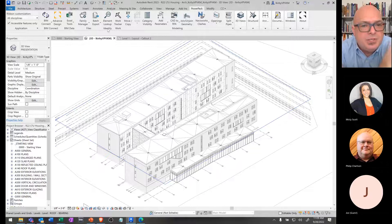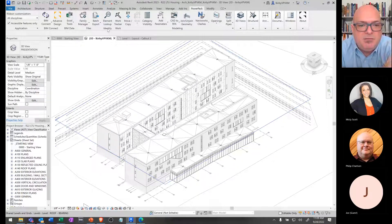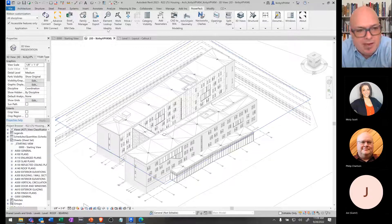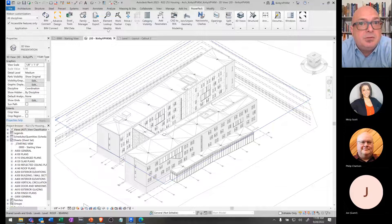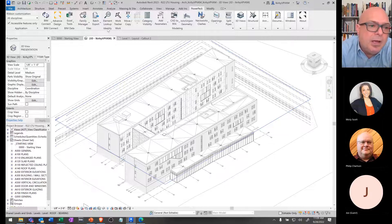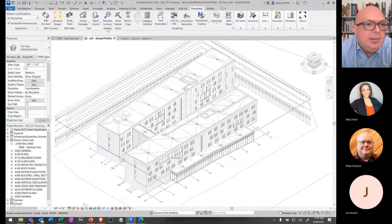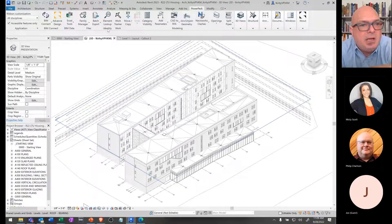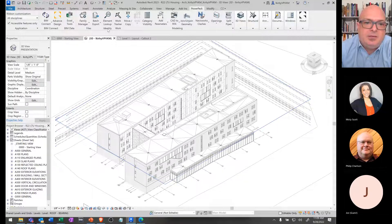Traditionally, as you're building a database of information composed of families that have parameters, you're thinking about those being selected by category or by family specifically. It's generally very one-dimensional how you select things.